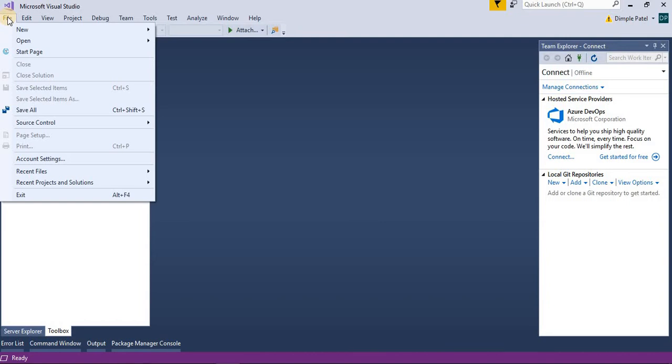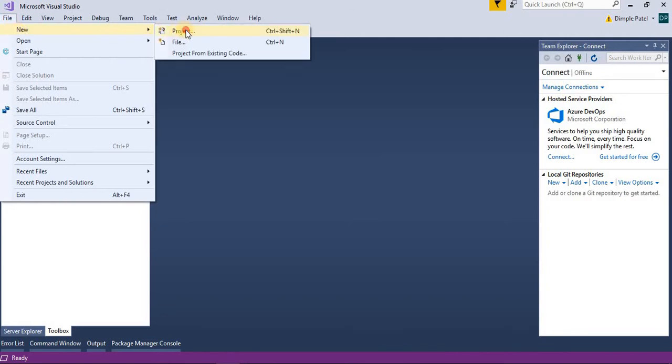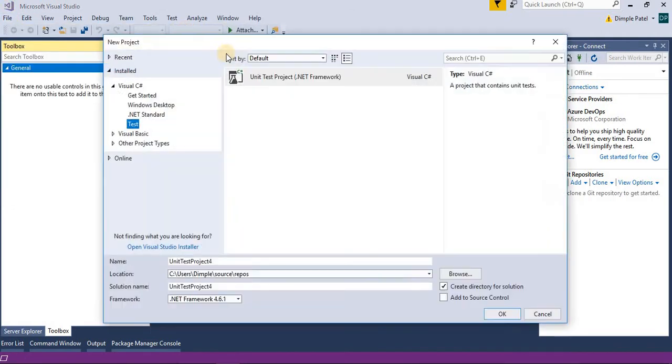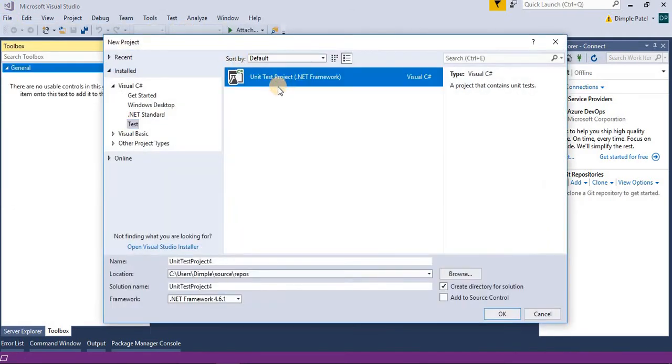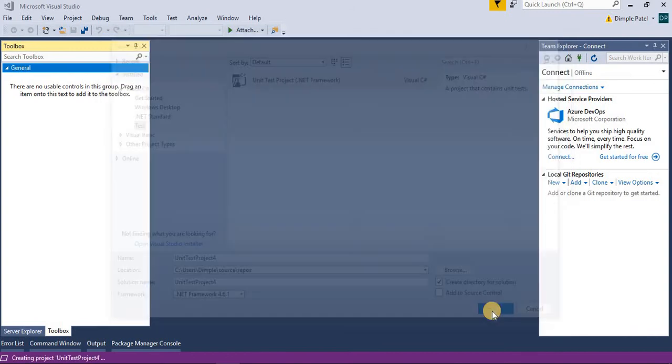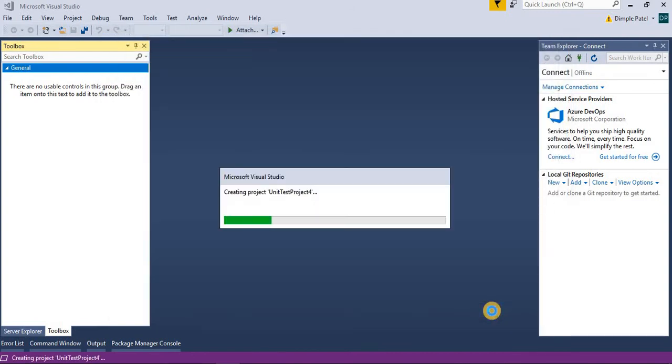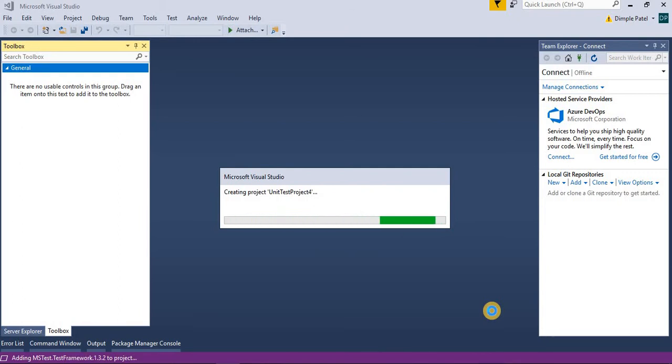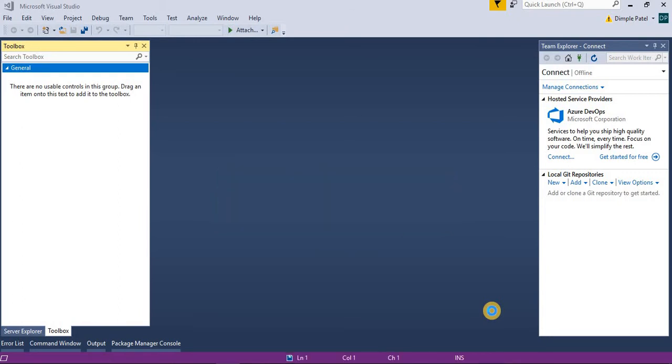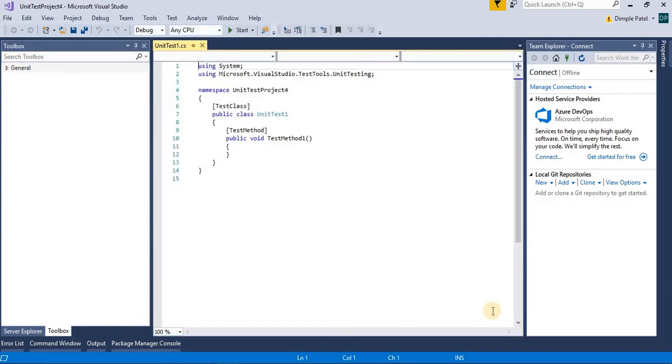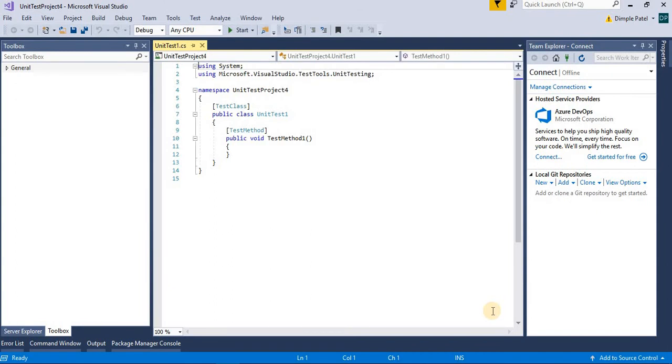So let's start by creating a project. We'll create a unit test project. And for this we have to install Selenium NuGet package and you have to keep the browser driver downloaded on your system.